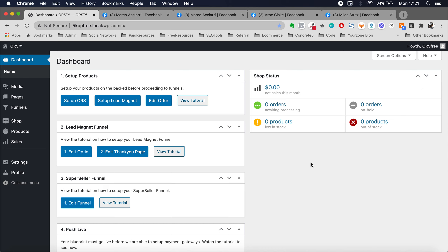All right, gang. In this lesson, in this training, what we're going to do is I'm going to show you how to use our ORS to start generating leads and selling your products. So let's get started.